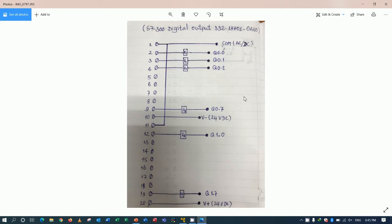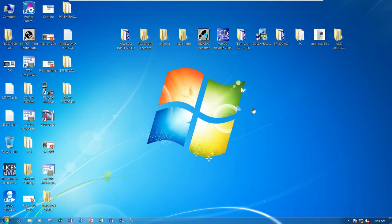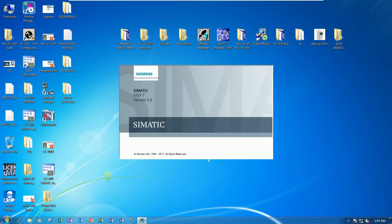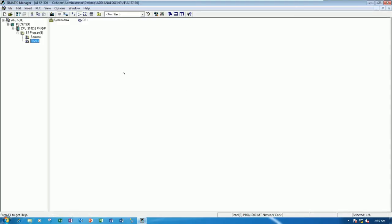So to config the program or add the hardware configuration with software, let's go to our software. So first open Simatic Manager, version 5.6 or other version that we use. So I will use the existing project that we already learned in the previous video.